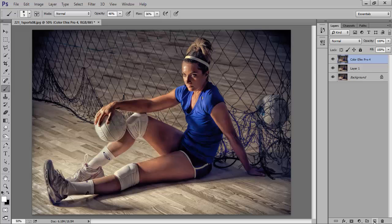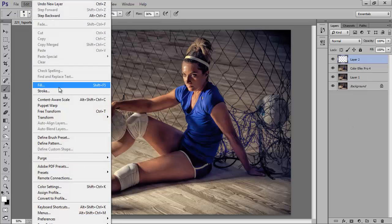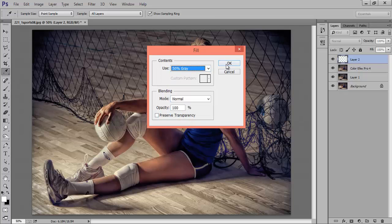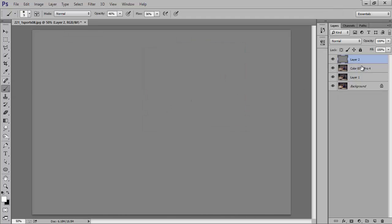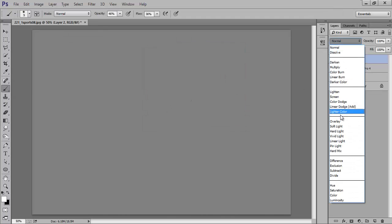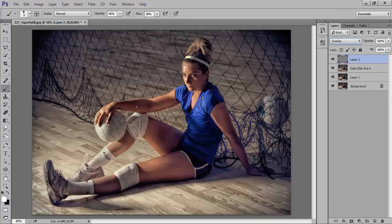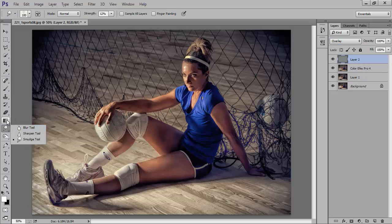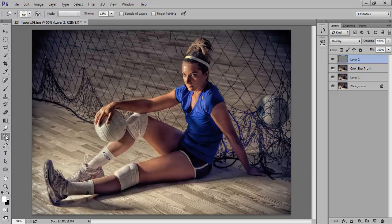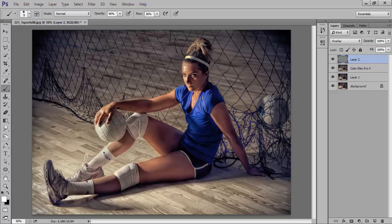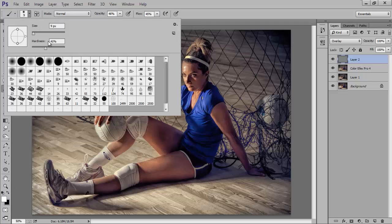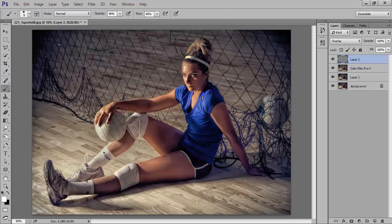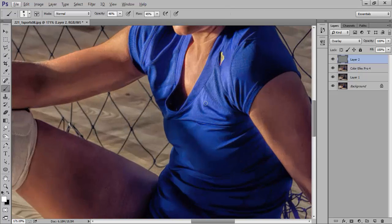Now I will make a new layer and fill it with Edit, Fill 50% grey. Click on OK. Set its blend mode to Overlay. Now I will apply dodging and burning. There are so many methods of dodging and burning in Photoshop. This time I will use brush tool instead of using dodging and burning directly. Now choose white, opacity 40, flow around 50, hardness 50%. Now I will apply directly.